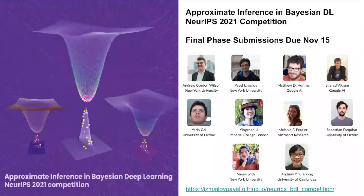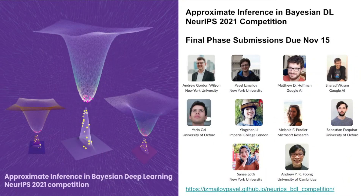Hi, I'm Andrew Wilson and welcome to the Approximate Inference in Bayesian Deep Learning Competition at NeurIPS 2021. This video is being recorded at the end of October. The final phase of submissions will be due on November 15th, after which we'll announce the winners of the competition.